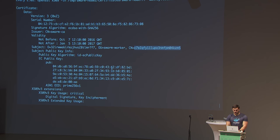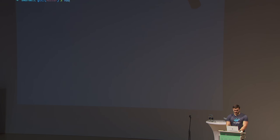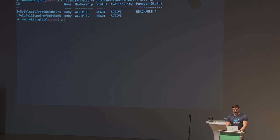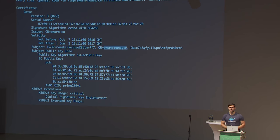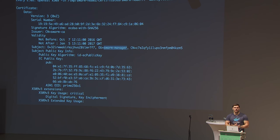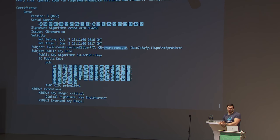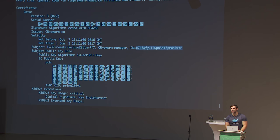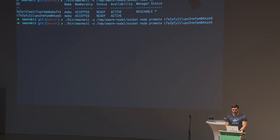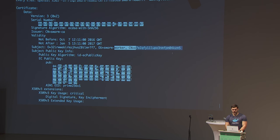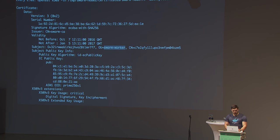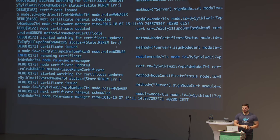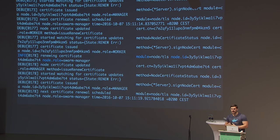Doing a node promote on the worker node: immediately the OU in the certificate changes to manager, reflecting the new permission level — promoting a tuba player to a drums player. The CN, however, remains the same — node identity is unchanged. The opposite also works: node demote immediately returns the certificate to a worker OU. Every five seconds, certificates rotate for both managers and workers, under active TCP connections with no drops, and all previously used key material is invalidated.